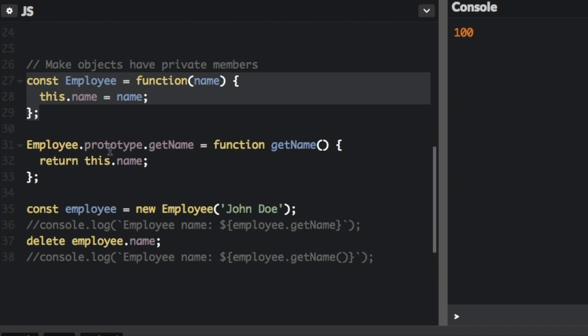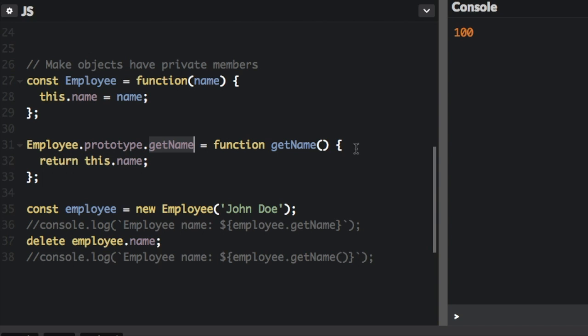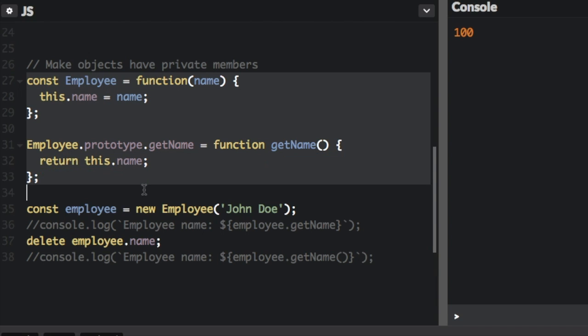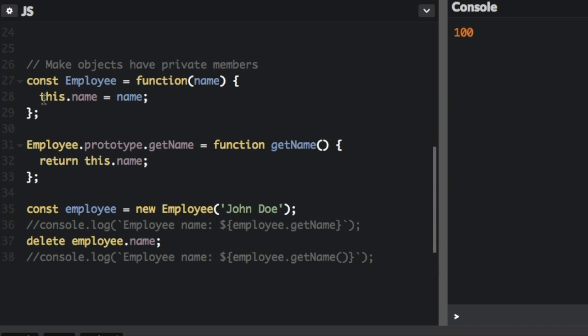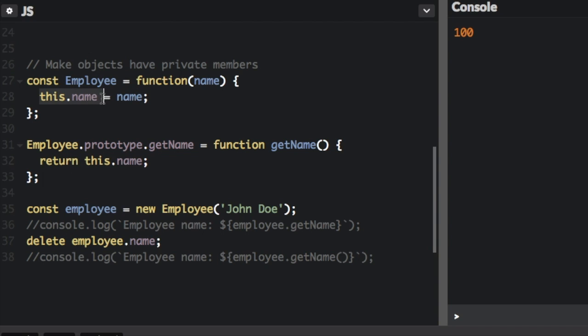And this one down here is a function. So we create the employee object, but we're going to add to the prototype a getName function where it's going to return this.name. So remember, this is actually the bad way to do it. Whenever you use the word this and dot, and then you put a property name after it, this.name, this is creating basically a public property that can be directly accessed. So this is not really a private member. This is a public member when you use this.name.